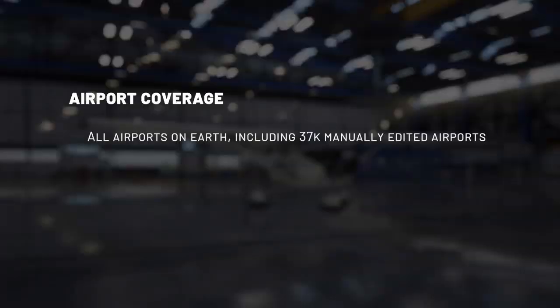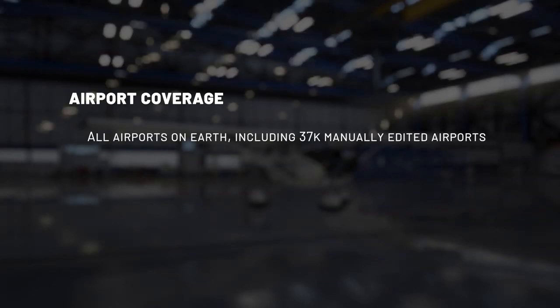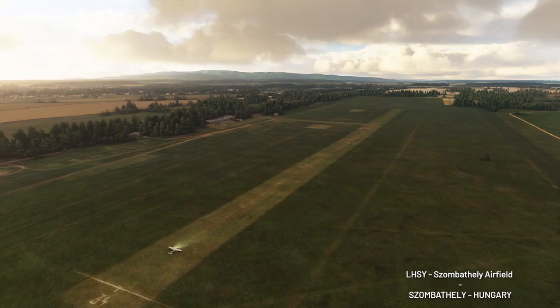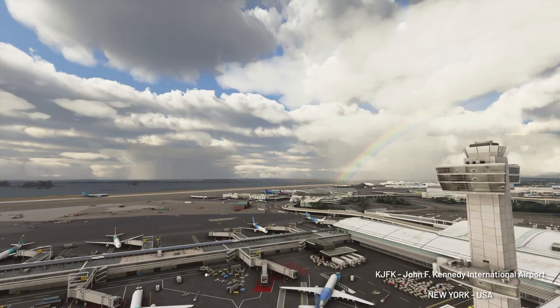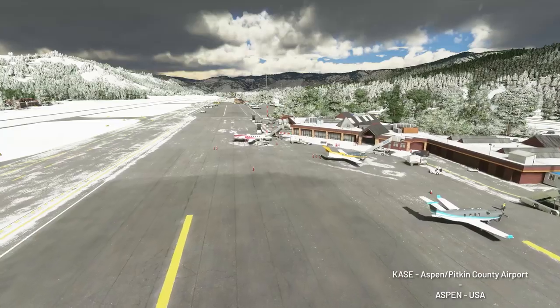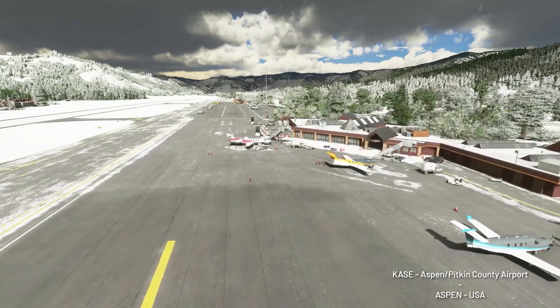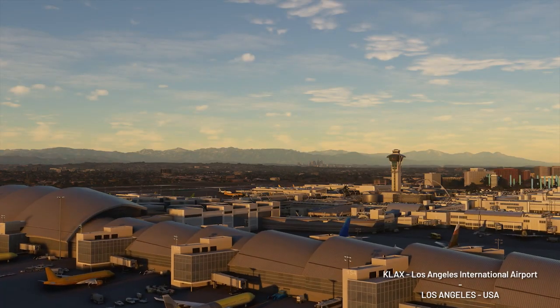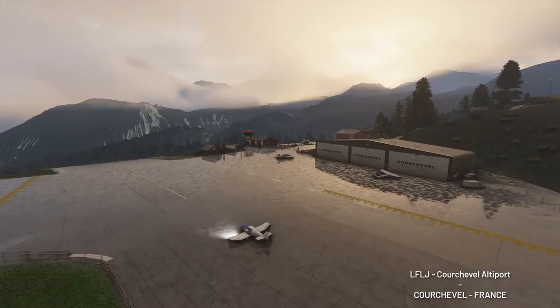The previous version of Microsoft Flight Simulator, FSx, simulated more than 24,000 airports. The new Flight Simulator features all the airports in the world, including 37 manually edited airports. This coverage begins at small countryside bush airstrips, all the way to huge international airports. Geographically, you'll find airports all over the world, nestled on small islands, adjacent to major cities, and perched on mountain sides.